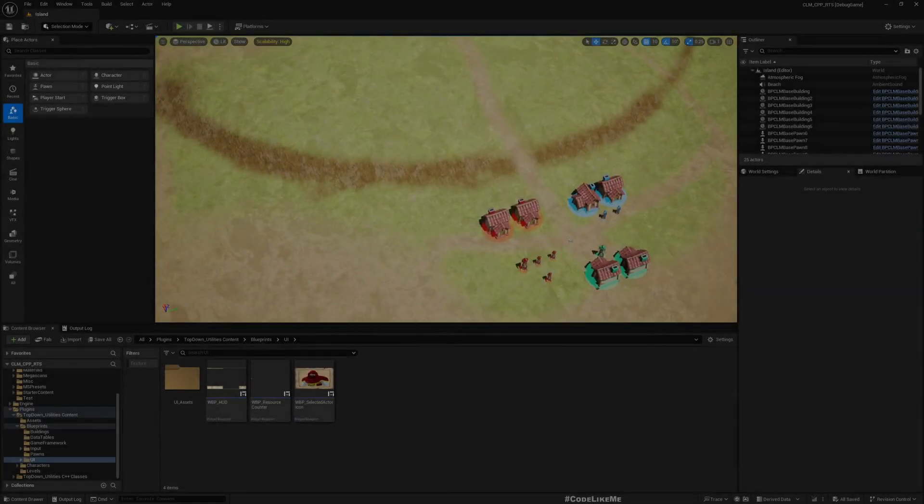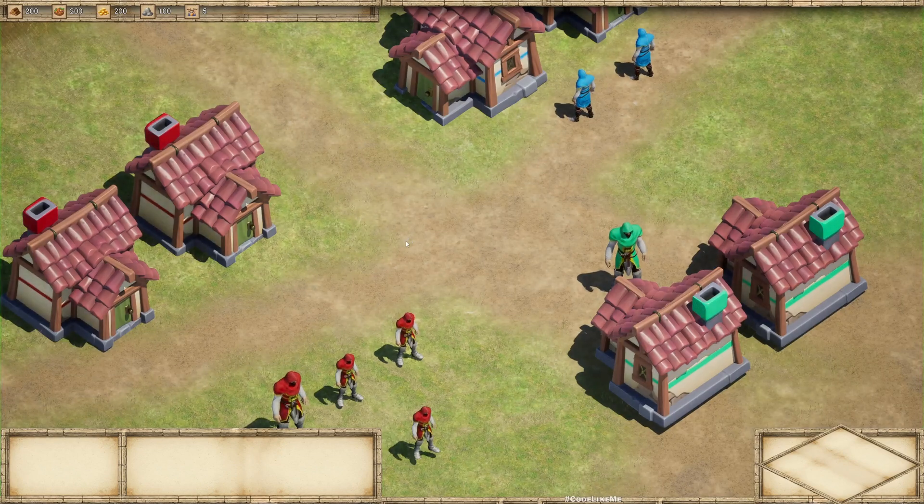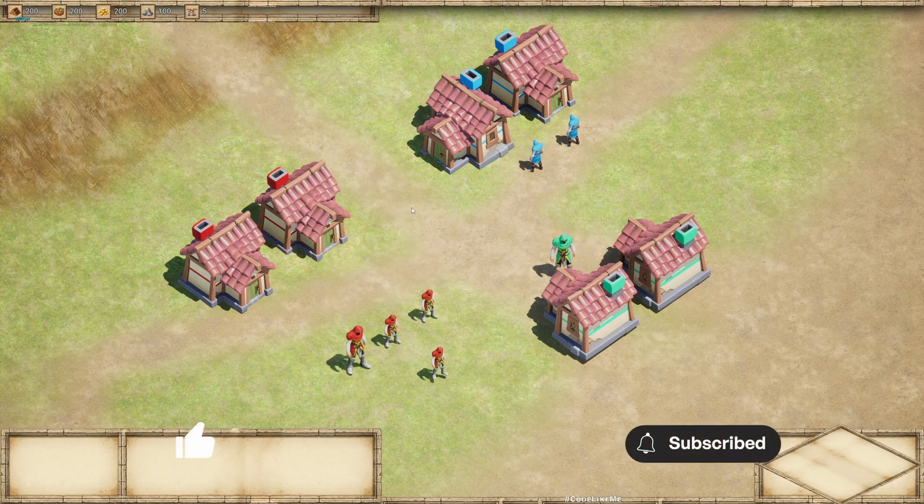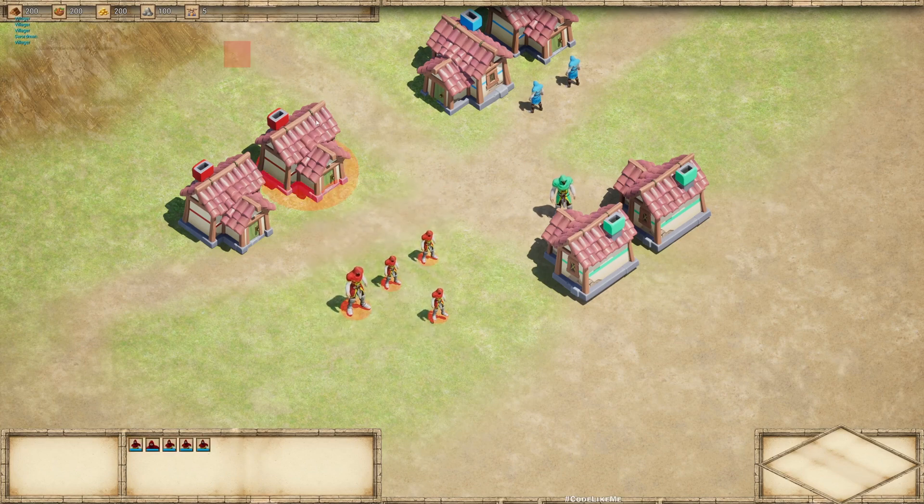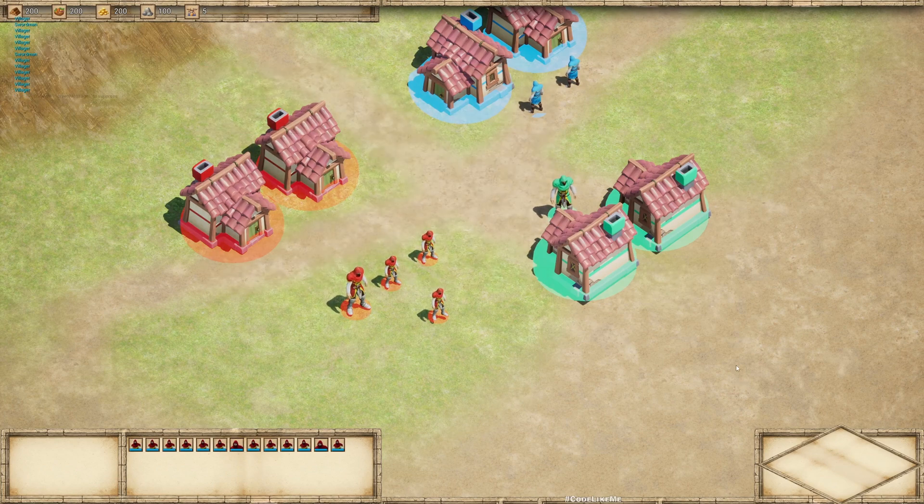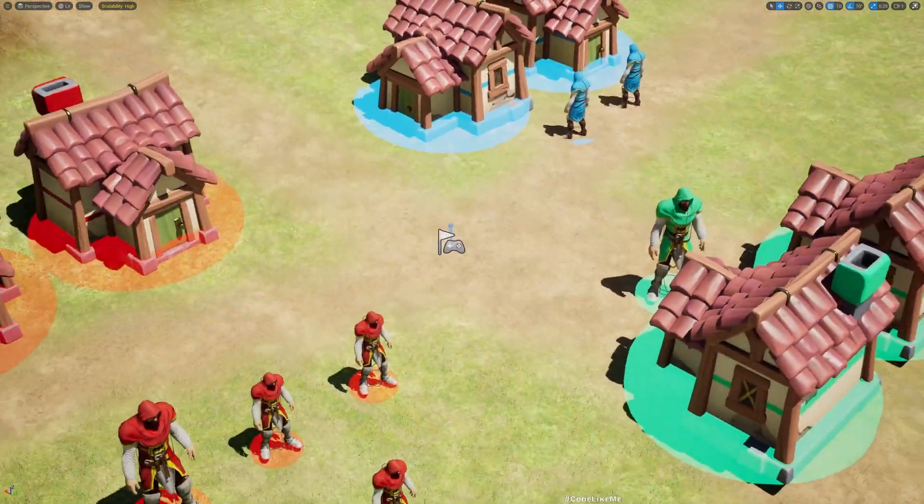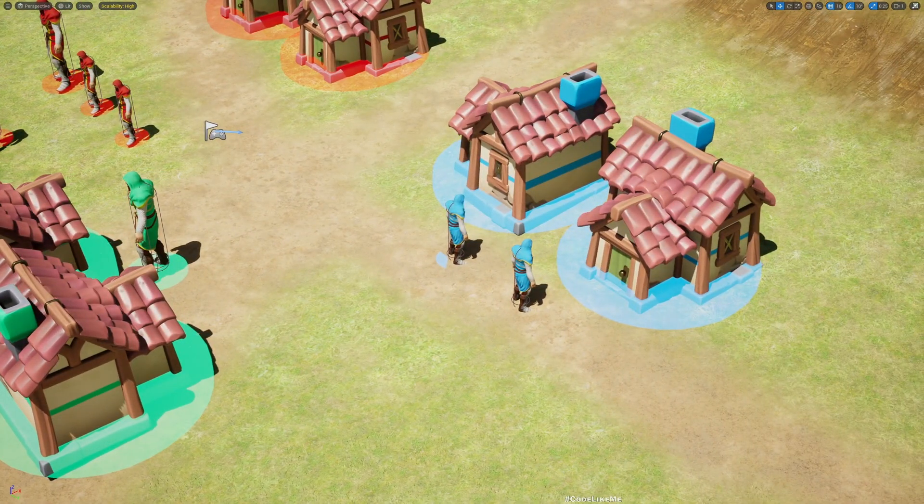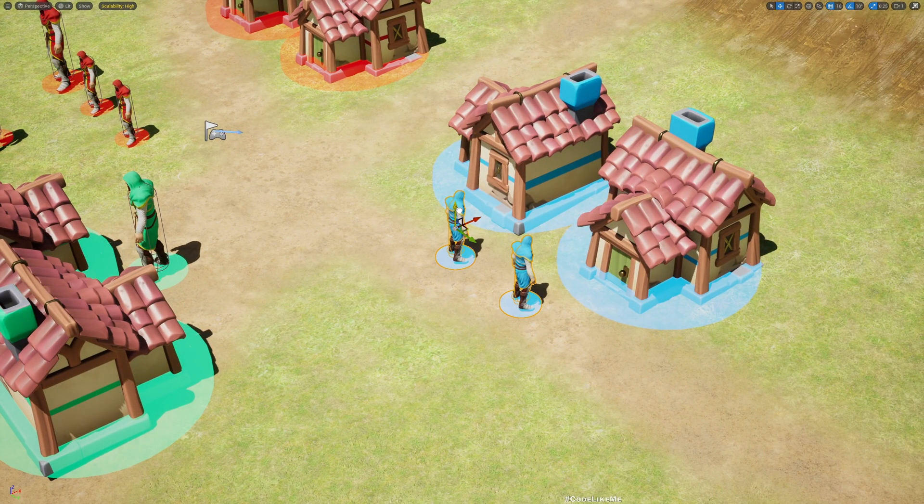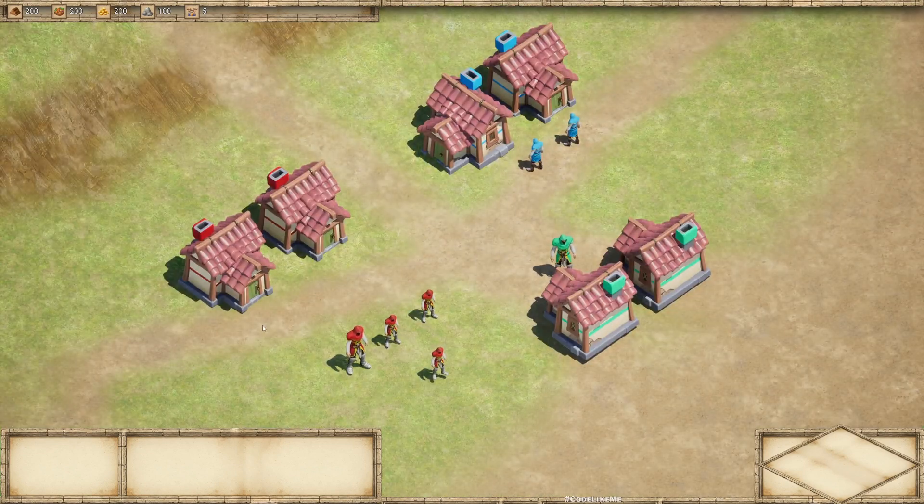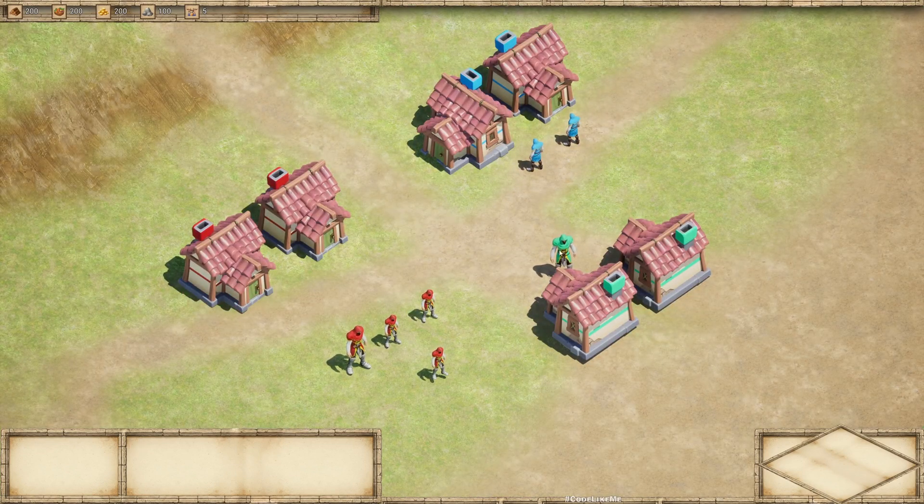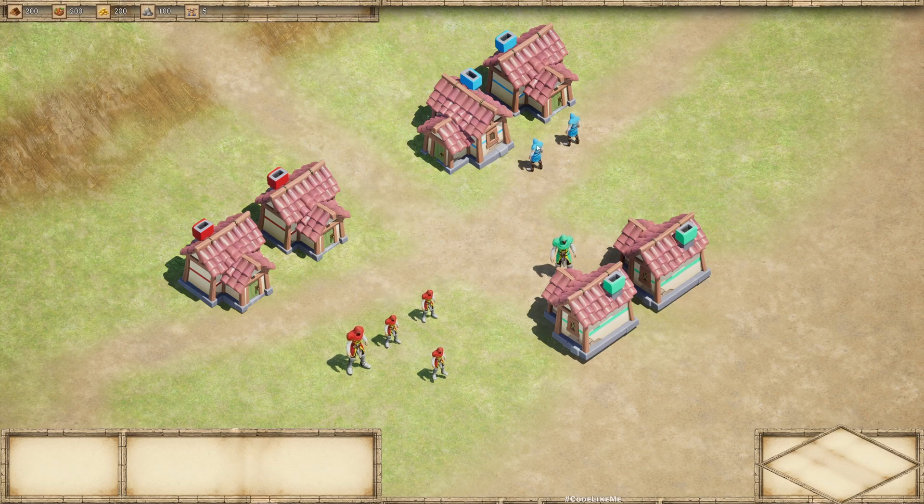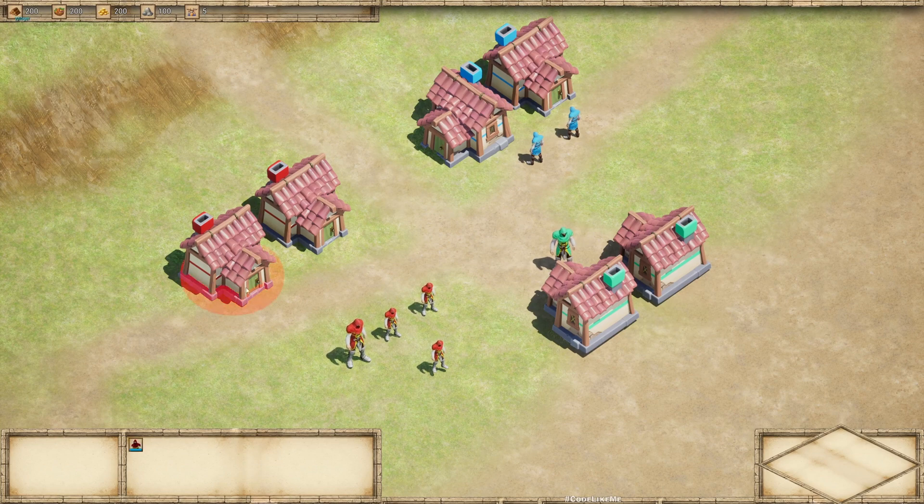So yesterday we implemented this faction system where we can see colors based on the faction they belong to. Now what I want to do is here I can actually select any faction. If I drag a box like this, everyone within that box will be selected, but I want to avoid that. I want to be able to select only the actors that belong to the player's faction.